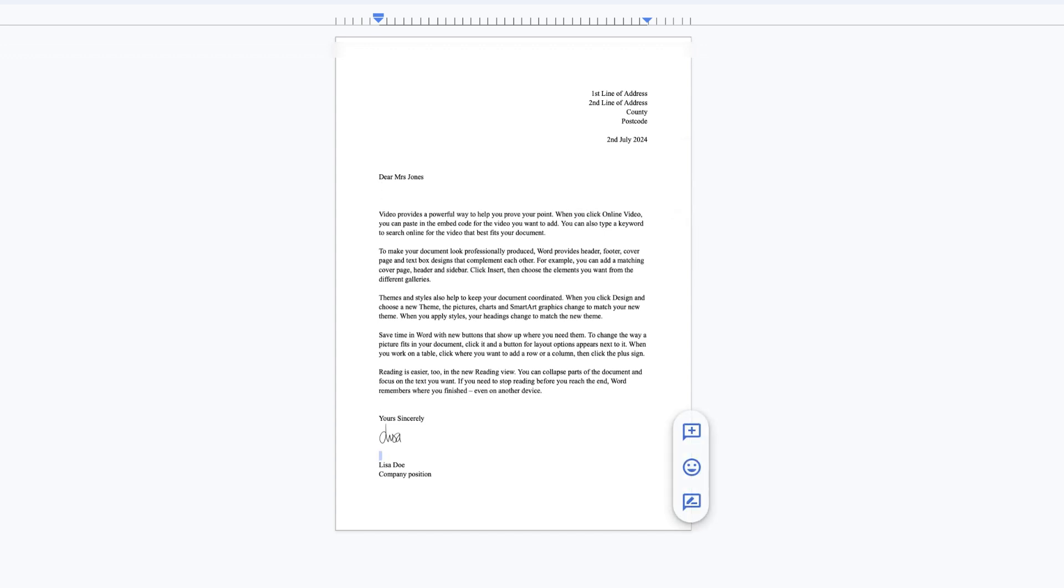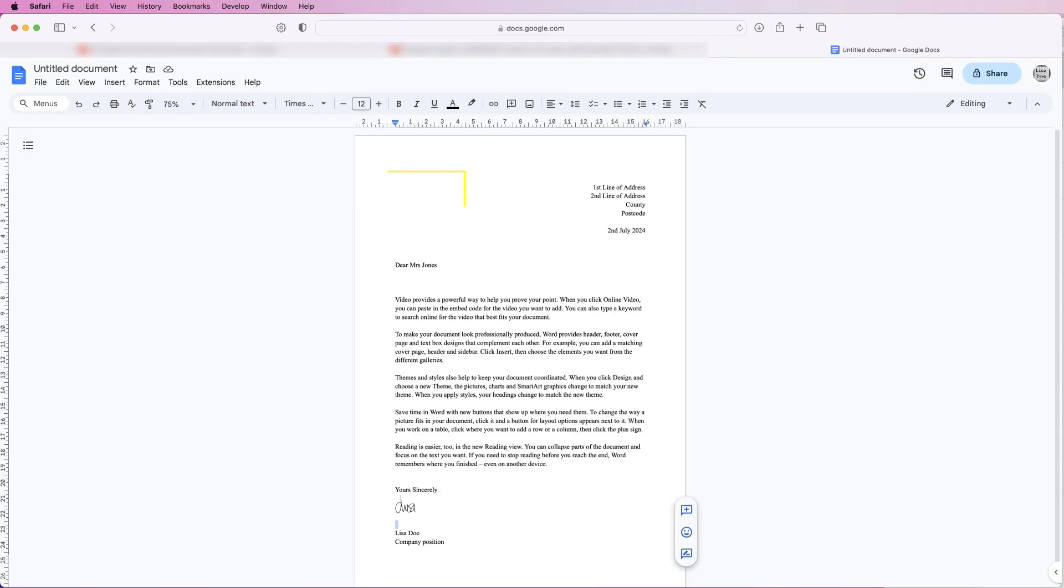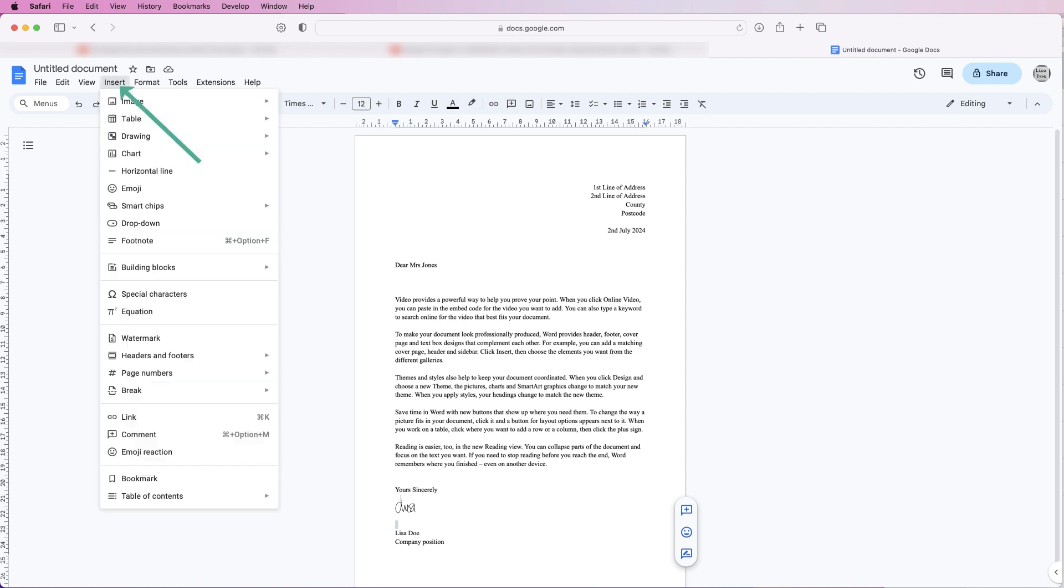Perfect. So now you're happy with the placement of everything, I'm going to put a logo in here. But what I'll do is I'm going to put it in my headers and footers because then if I move any of this the logo will stay exactly where it is. So if you go to Insert and down to Headers and Footers, go to Headers.